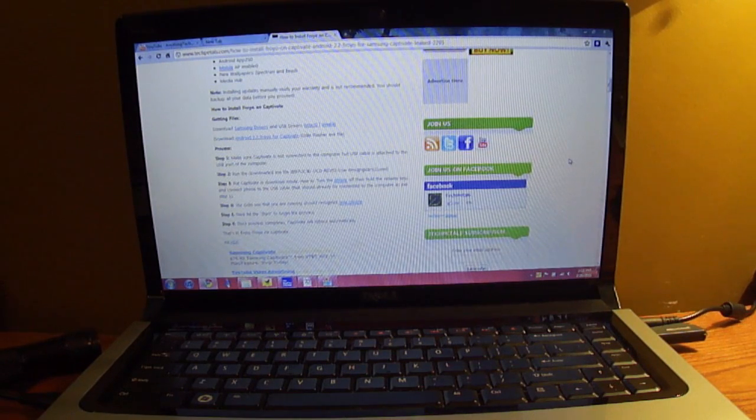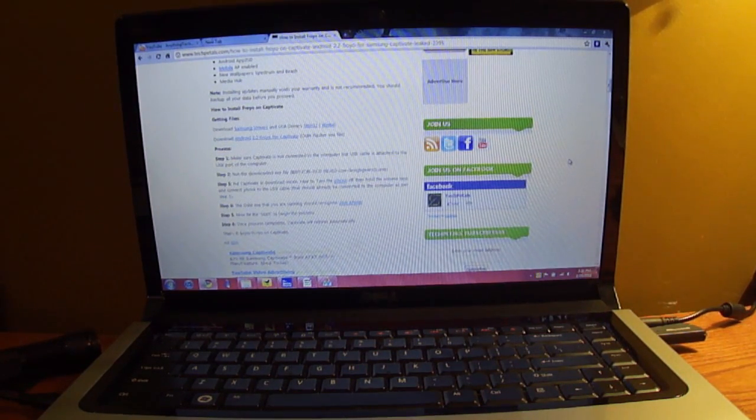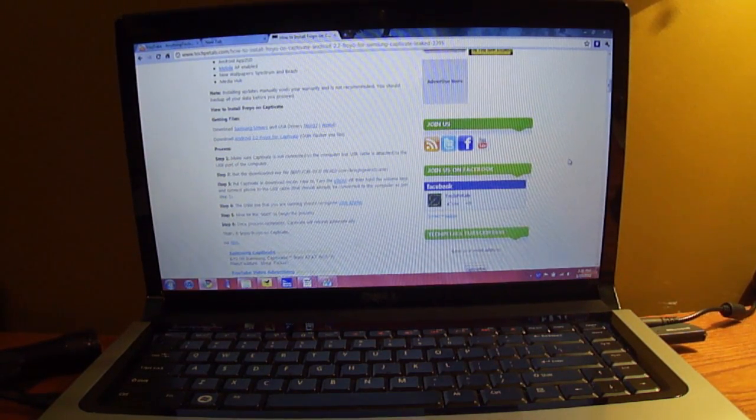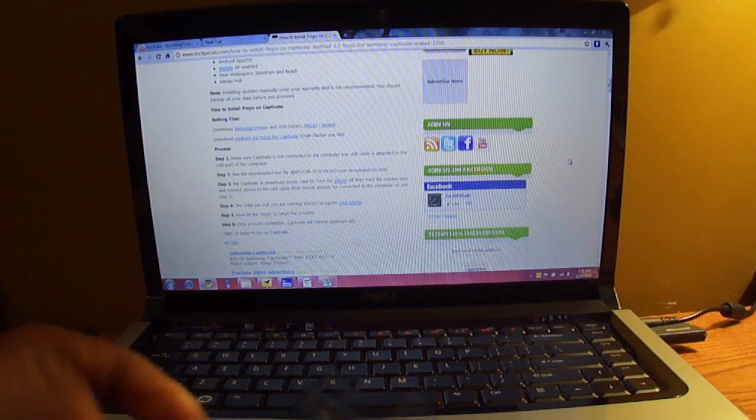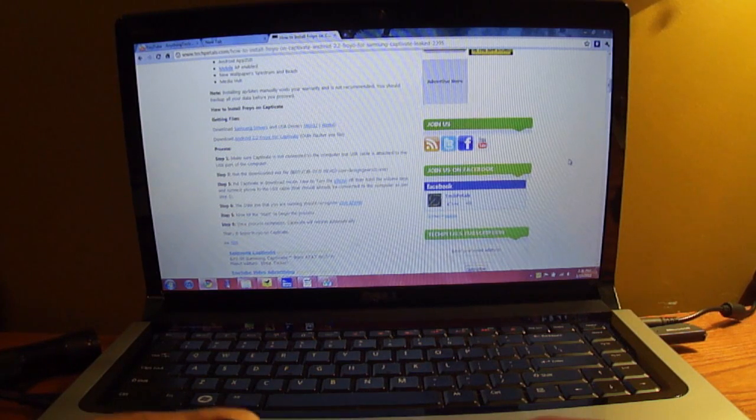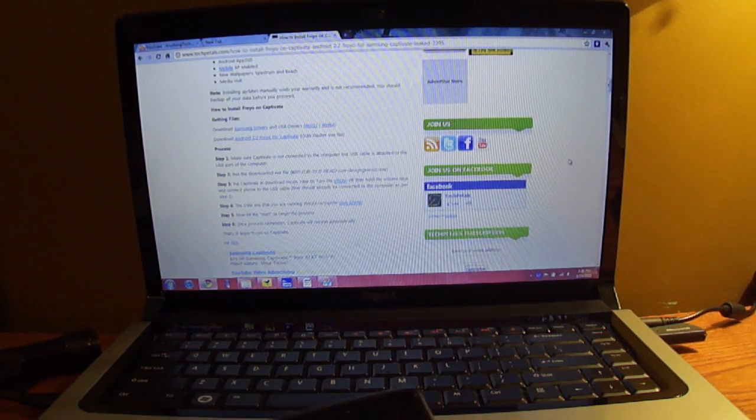Hey YouTube, Fred here, and today we're going to be taking a quick look at how to get Froyo, the leaked version, onto your Samsung Captivate.